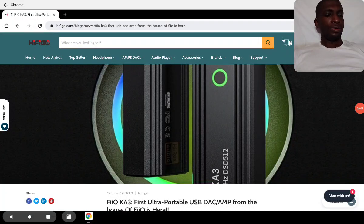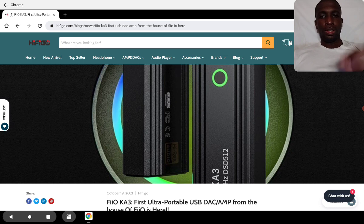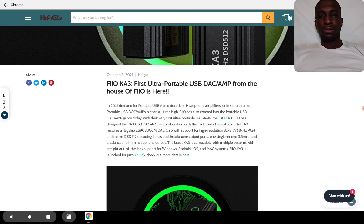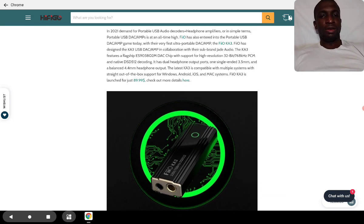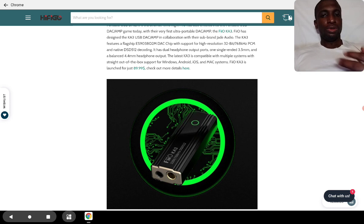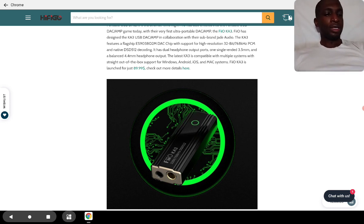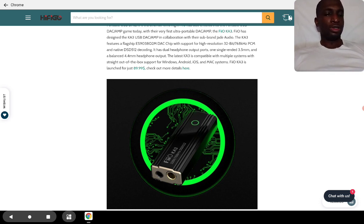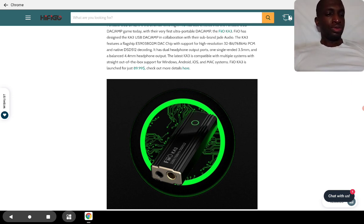Fio has released their new KA3, their first ultra portable USB DAC. They've never been known for making USB DACs. They used to make Bluetooth DACs, Bluetooth DAC amplifiers, and regular desktop amplifiers. They don't normally make USB DAC dongles, so this will be their first into that world.